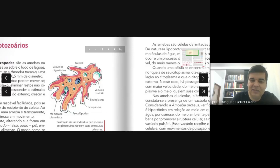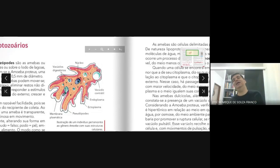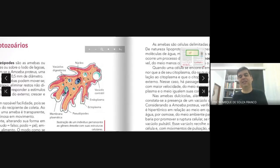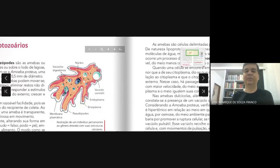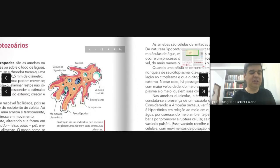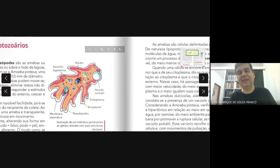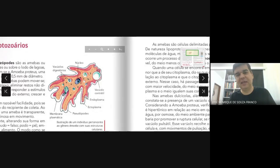Quem tem vacúolos contráteis são apenas os seres ameboides de água doce. Seres de águas salgadas não são portadores de vacúolos contráteis — o vacúolo contrátil é uma característica exclusiva de seres de água doce. Para que eles servem? Os vacúolos contráteis são fundamentais para a osmorregulação, que é a capacidade que um ser unicelular apresenta de regular a entrada e saída de água da célula.